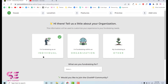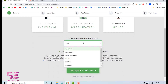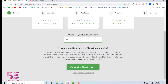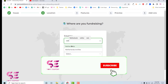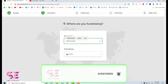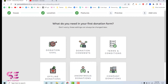Once you activate the plugin you will see a welcome wizard, so click on Start Setup. Here you can choose your website type — individual, organization, or other — so let's choose individual. Then select what you are fundraising for by choosing a category. You can also join the GWP community, and choose your country, province, and currency — I'll choose Netherlands and its currency.